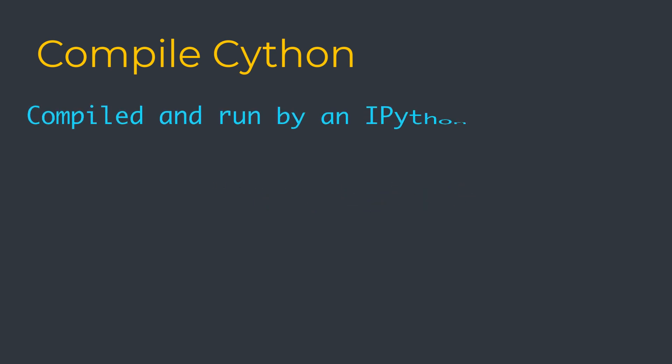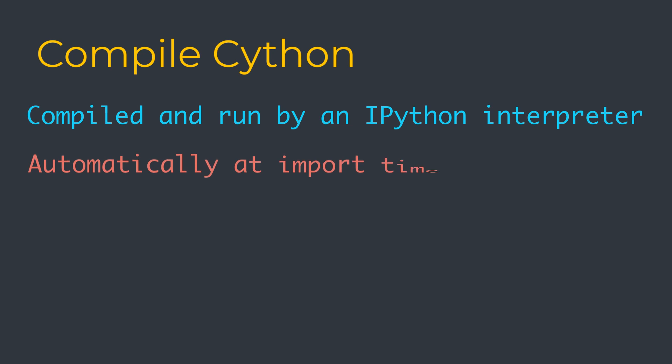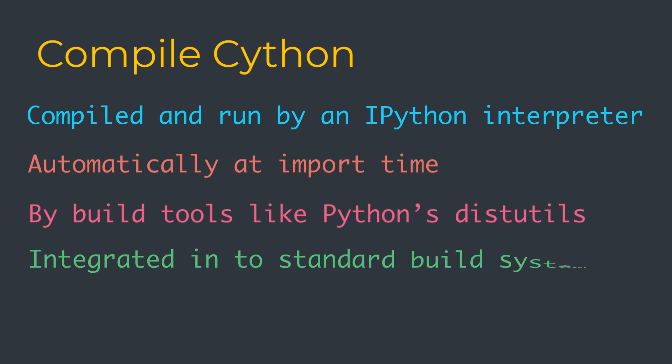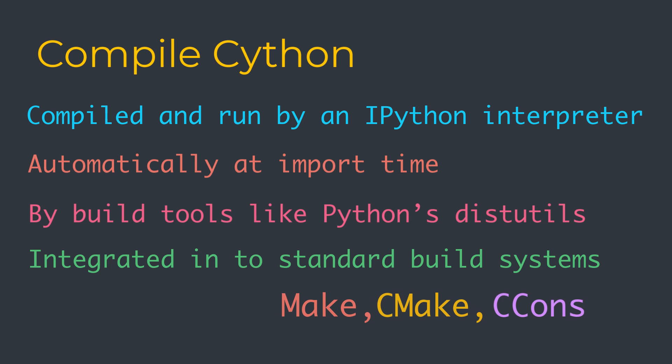Cython code can be compiled and run interactively from an IPython interpreter. It can also be compiled automatically at import time. It can be separately compiled by build tools like Python's distutils, and it can be integrated into standard build systems such as make, cmake, or scons.